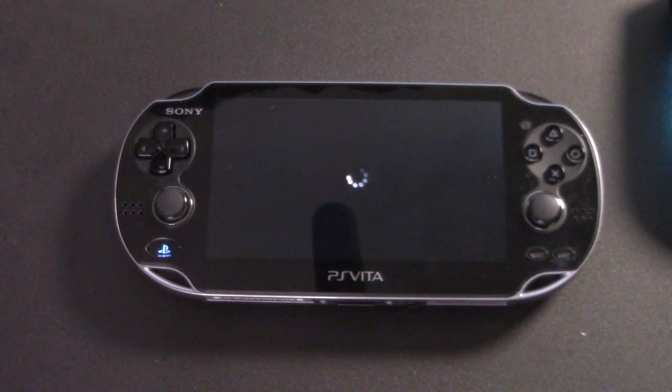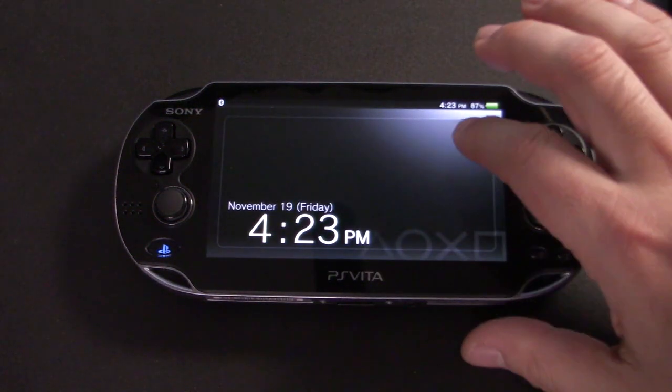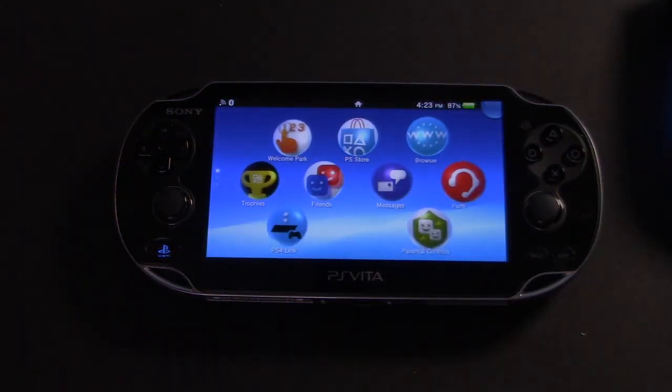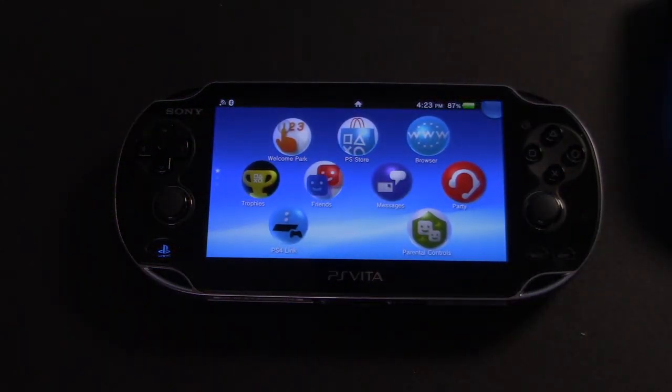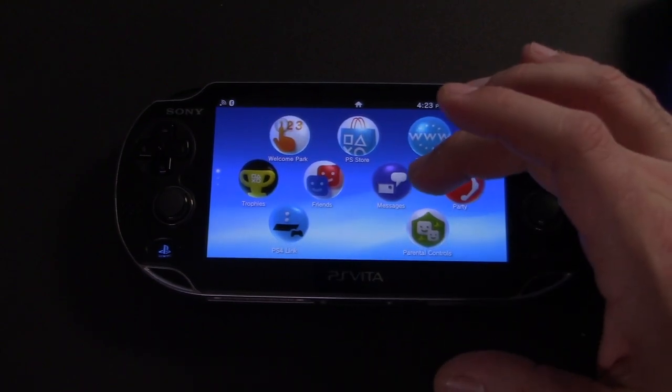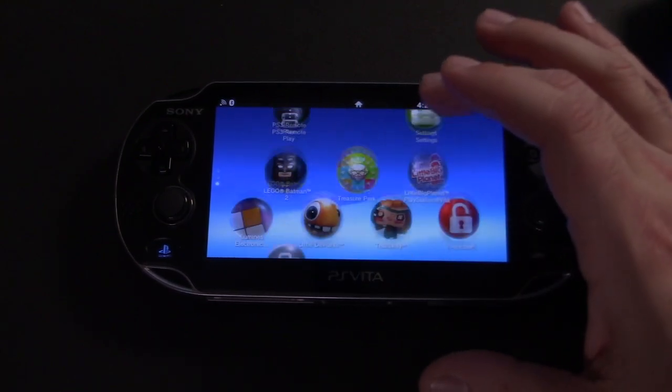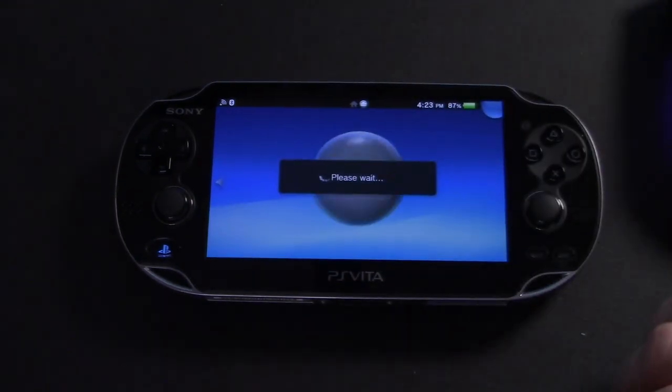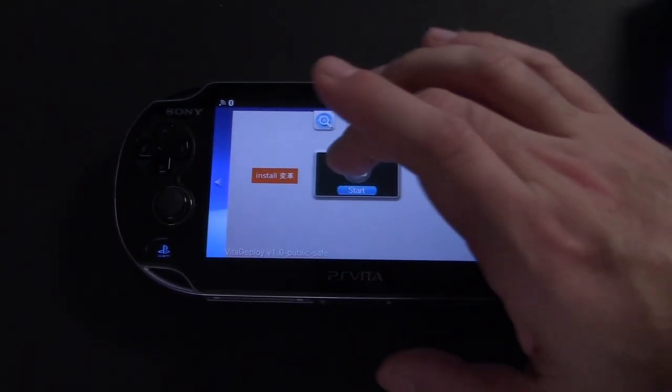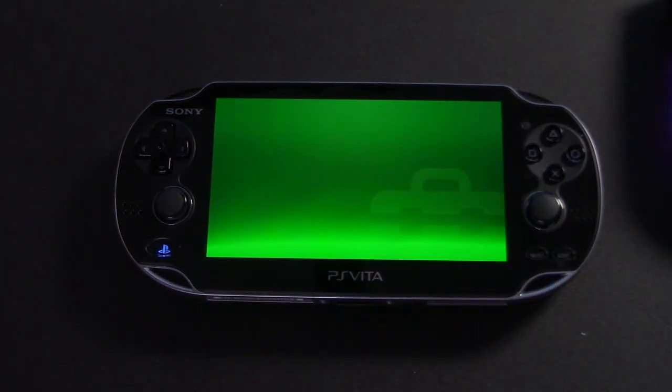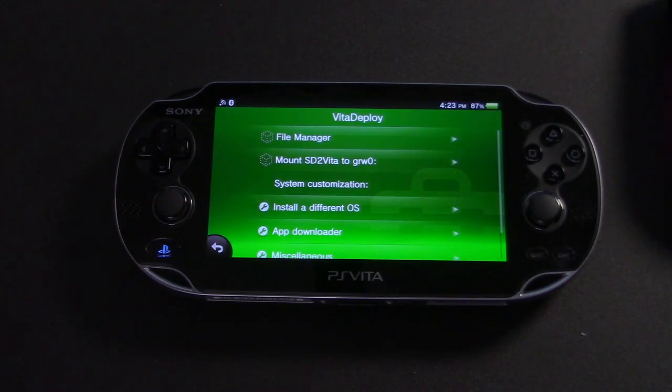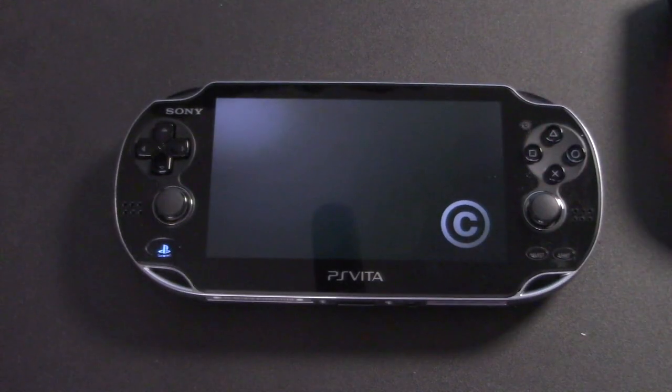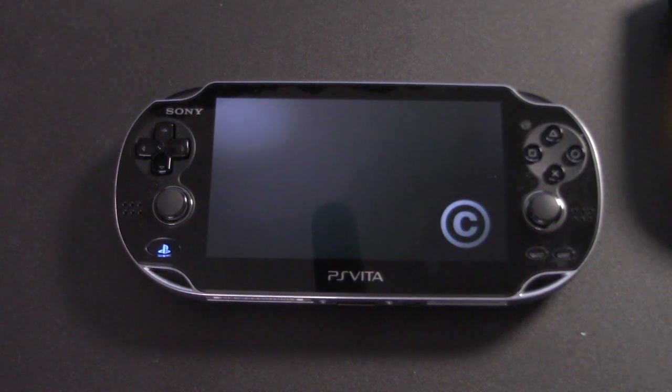Once we're back on the home screen, we're going to go back into the Vita deploy app. Now we're going to go into the file manager, which is essentially Vita shell.